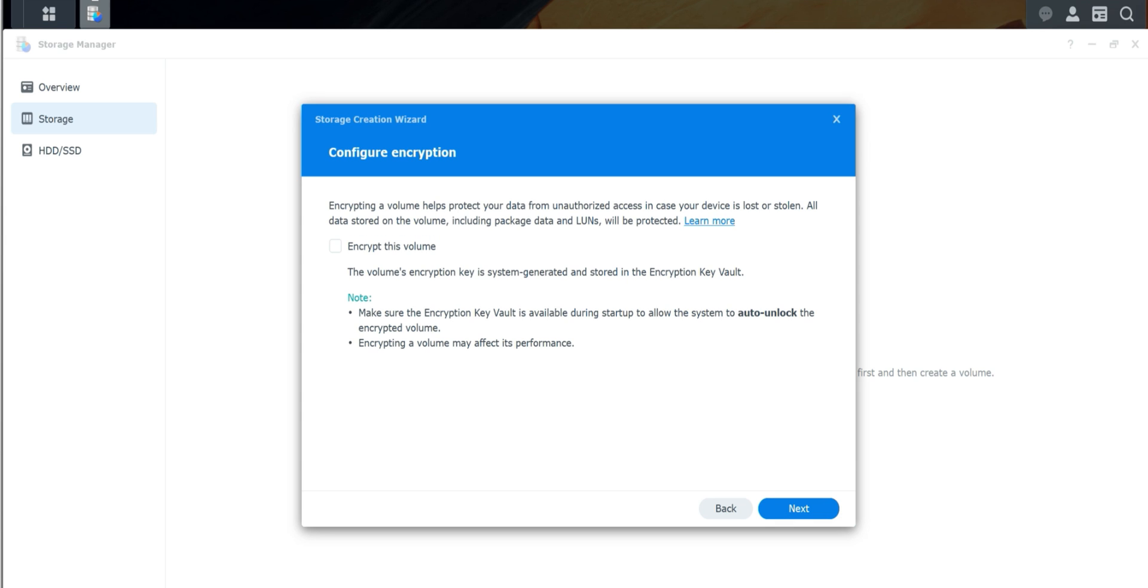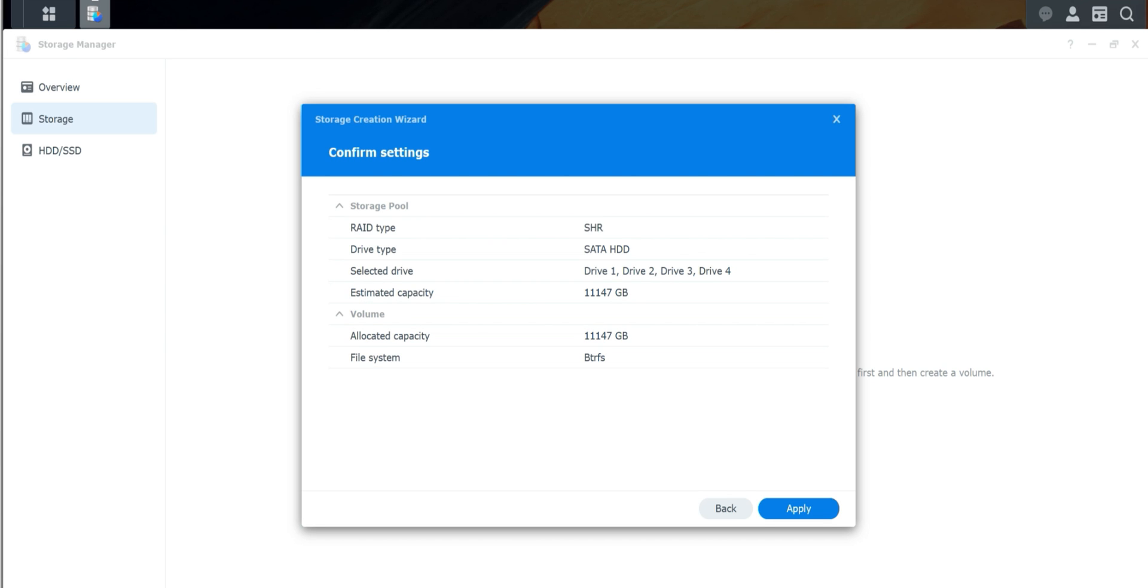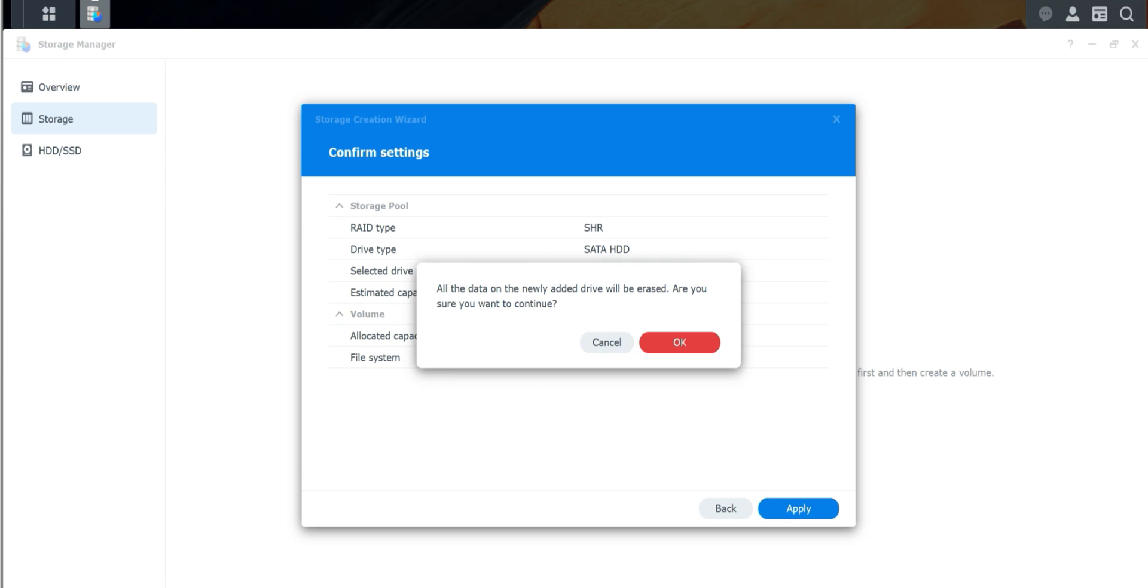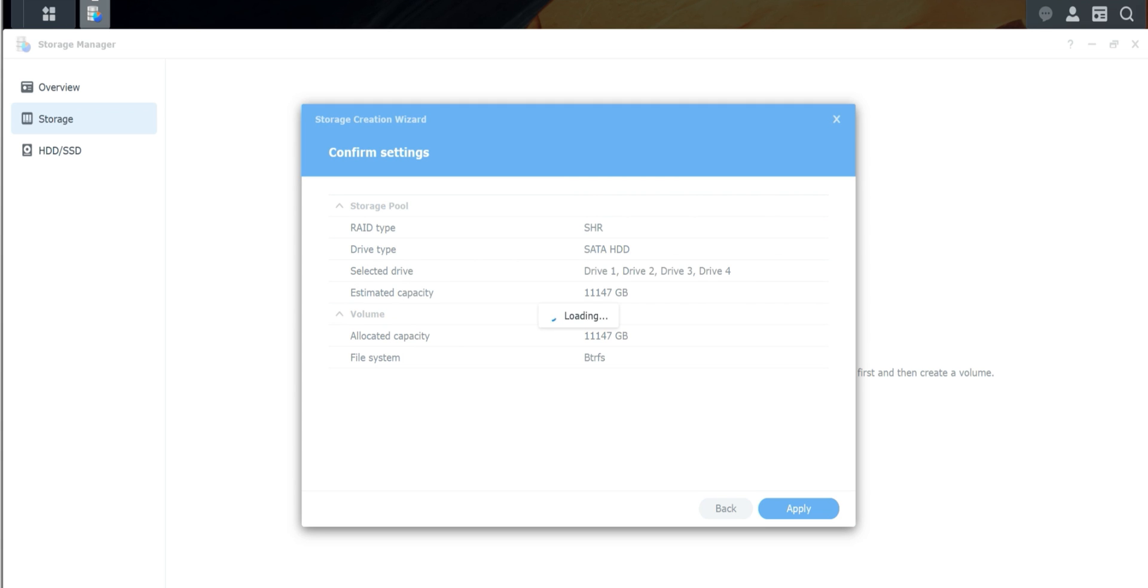Encrypting helps protect your data from unauthorized access in case your device is lost or stolen. All data storing the volume, including the package LUNs, will be protected. We can encrypt it. Encrypt this key system generated and stored. So again, up to you. I'm just going to probably mess with that later. So it gives you a brief summary of what you're doing. Drive one, two, three, and four. Capacity that we're going to have afterwards. Going to Apply. It's going to tell you that everything will be erased. However, this is a necessary step in setting up your system. So click OK and it's going to start the process.